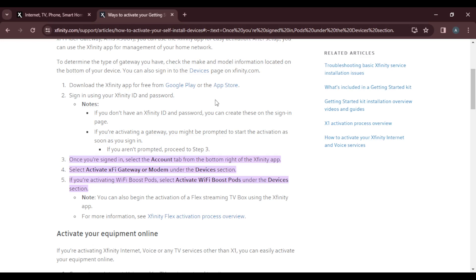Once you're signed in, select the Account tab from the bottom right of your Xfinity app. Once you click on that, the next option you're going to have to choose under the Devices section is Activate X5 Gateway or Modem.